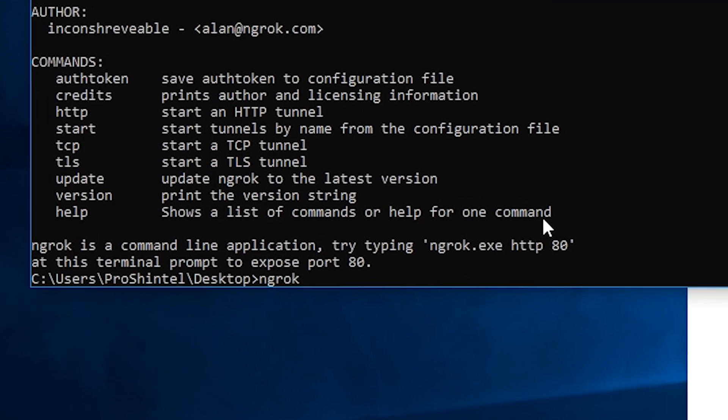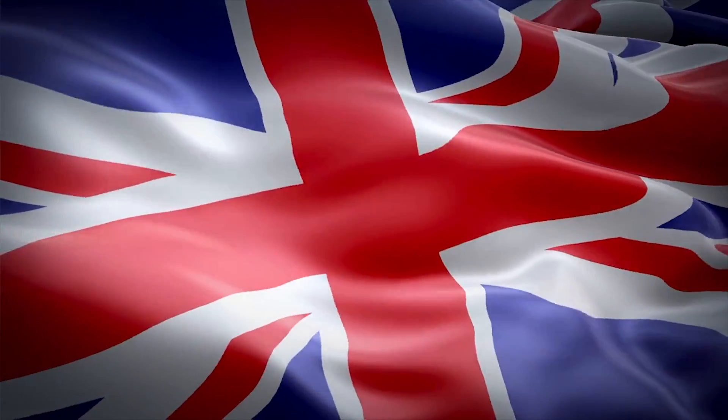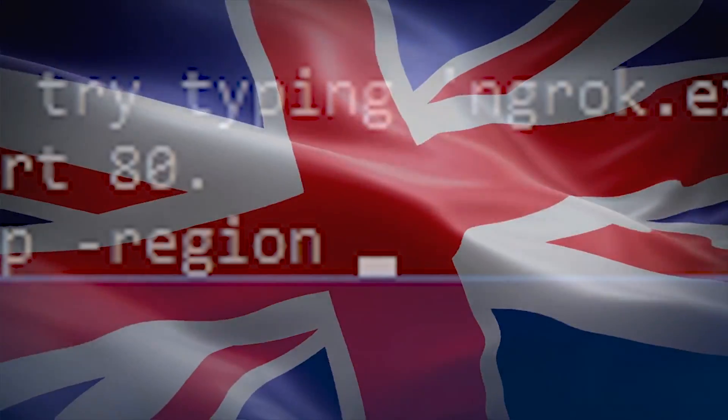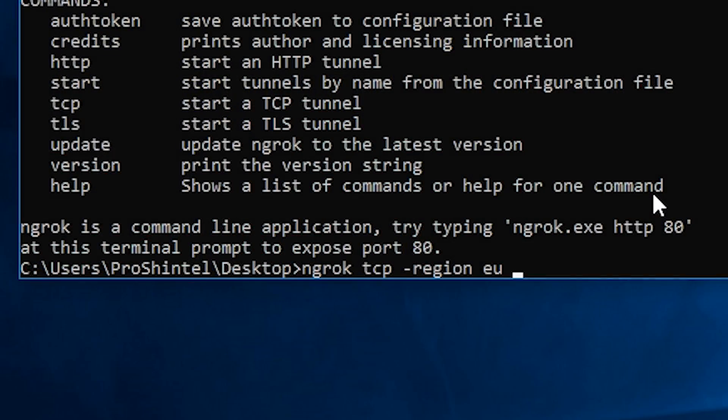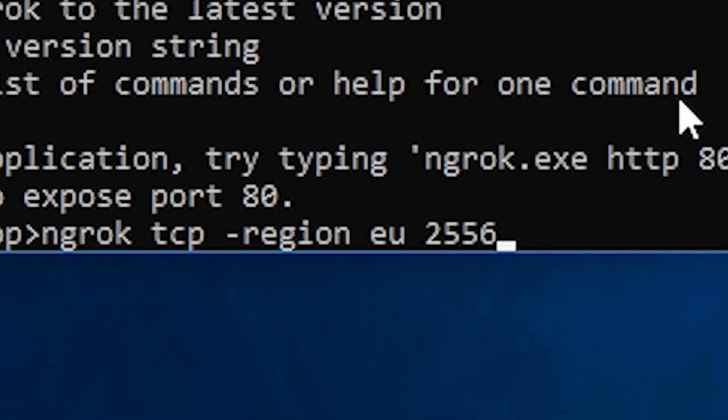Next, type ngrok tcp -region followed by your region. Being an almighty Brit myself, I shall type EU and then the number 25565.